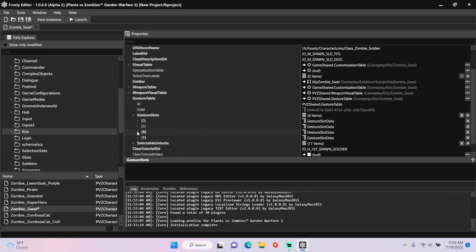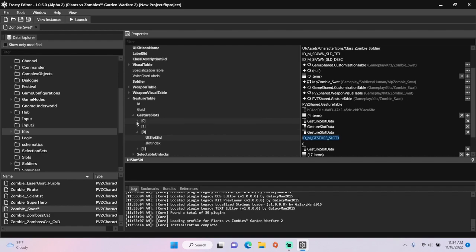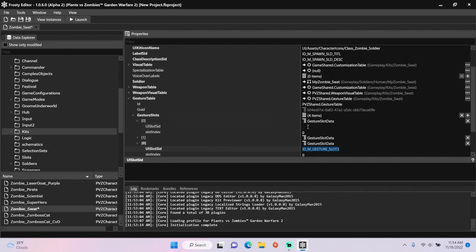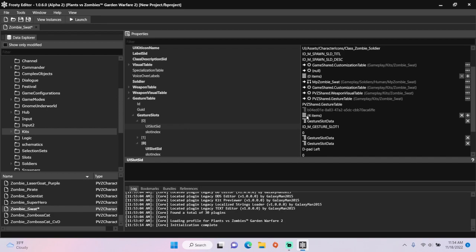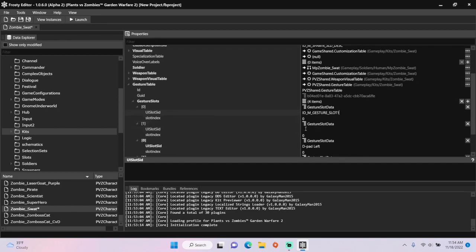Open the original first item, copy the UI slot SID, open the first new one you made, paste it there, but change the last number to 1. Do the same for the second one you created, but change the number to 2.